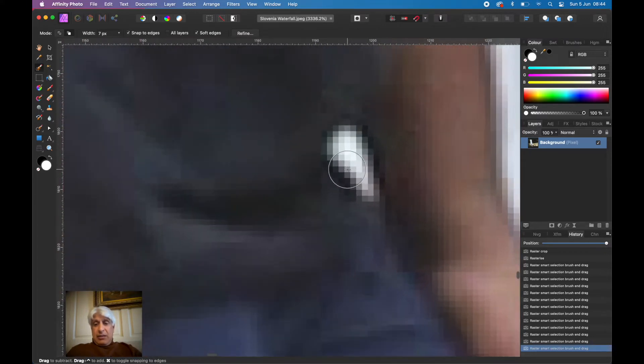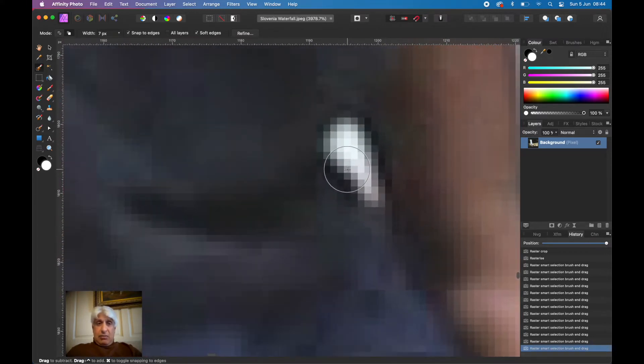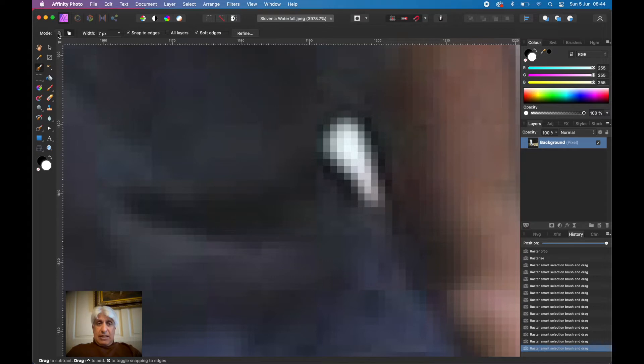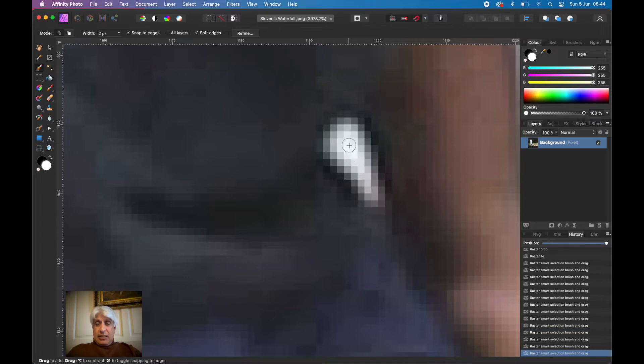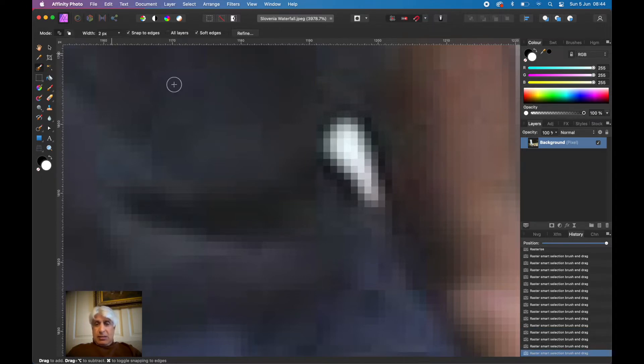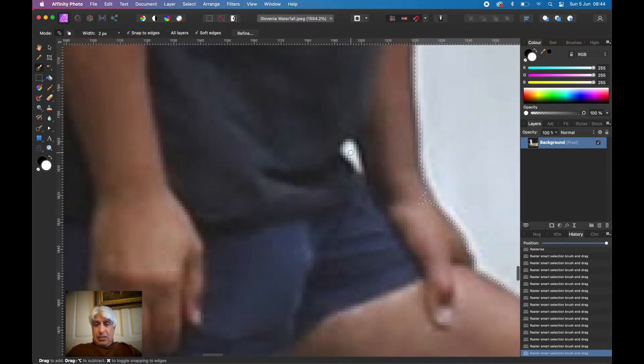Just move in and add to that selection. Reduce the size of the brush right down and just select that as well.